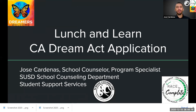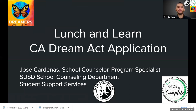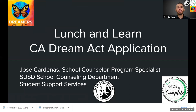Good afternoon, everyone. Welcome to this Lunch and Learn workshop on the California Dream Act application. My name is Jose Cardenas. I'm a school counselor program specialist for Stockton Unified School Counseling Department. I work under student services. Thank you to all those families, students, parents, and teachers who have joined us today.